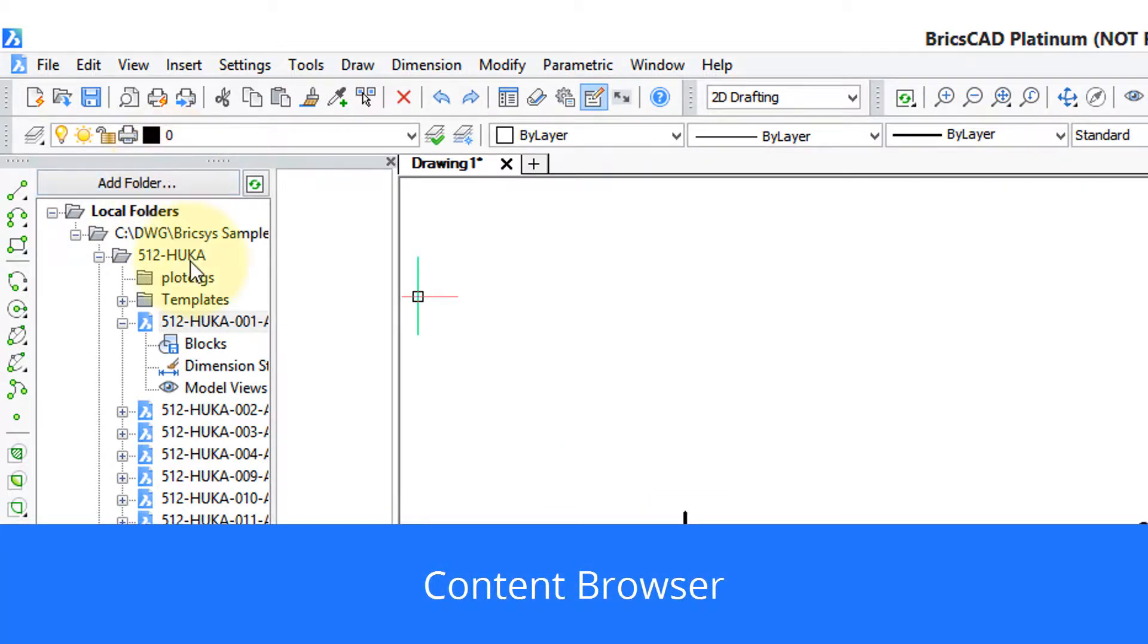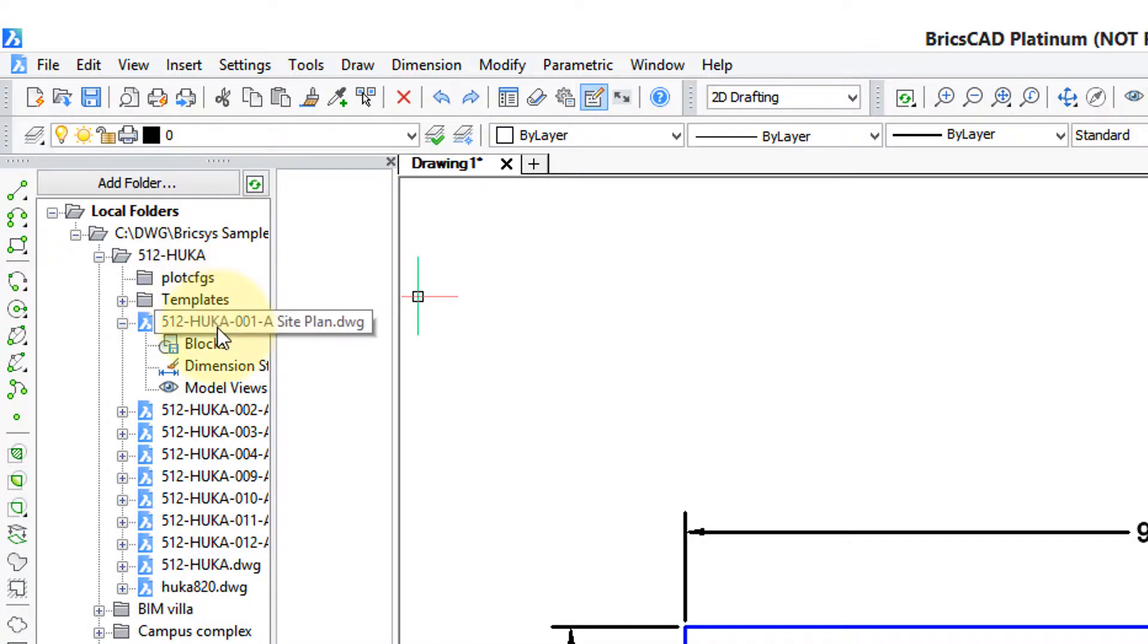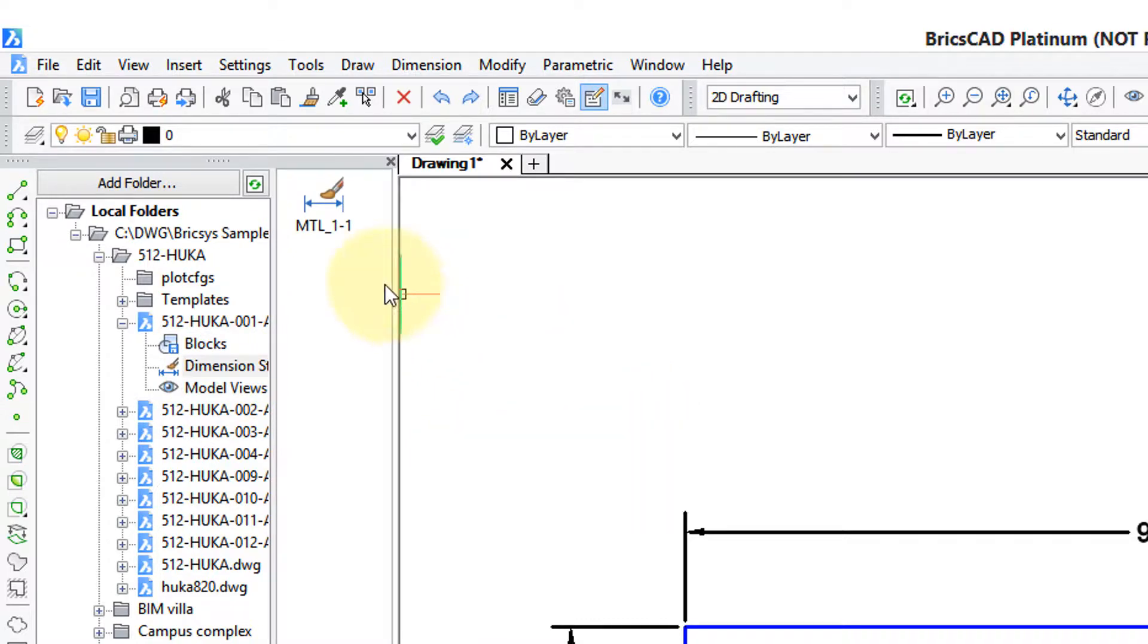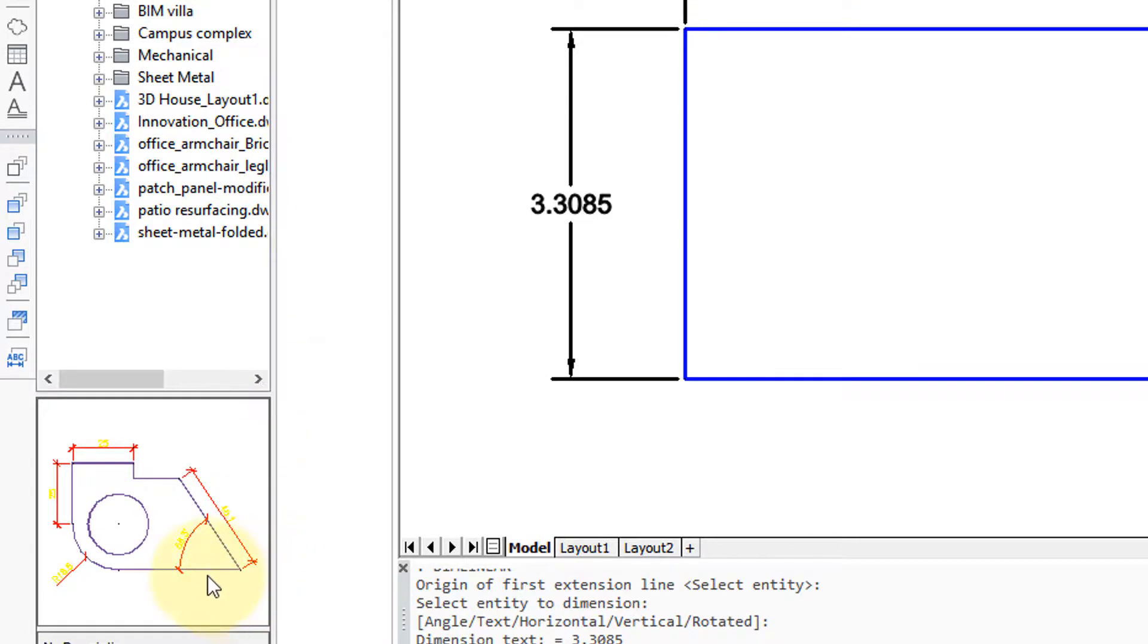Here I've got the content browser open and I've gone down into some BricsCAD sample drawings. You can see blocks and dimension styles and model views. I'm going to click on dimension styles and this particular one has just one in it. When I click on the name you can see down here a preview of what it has.